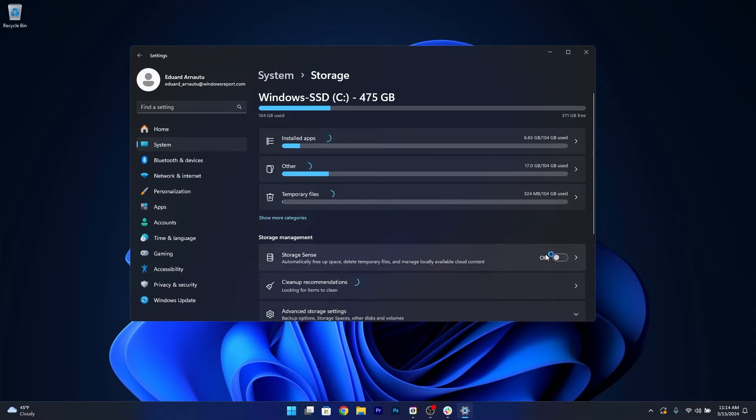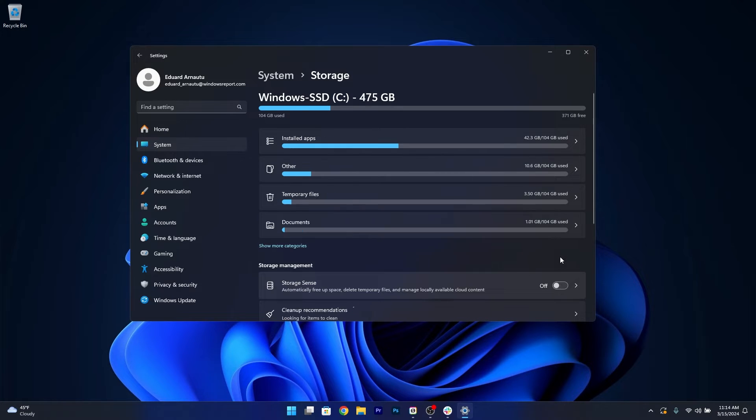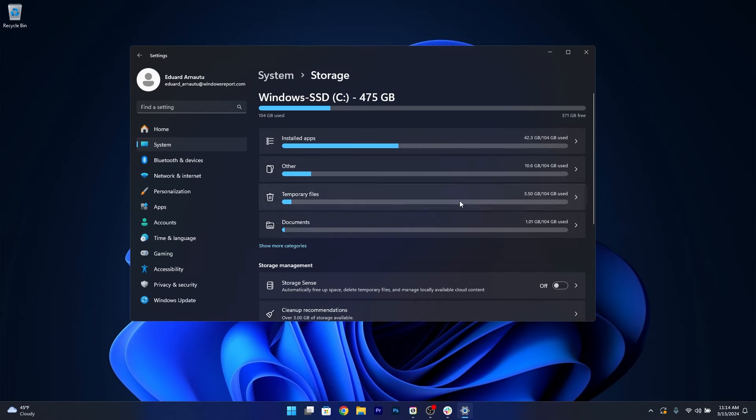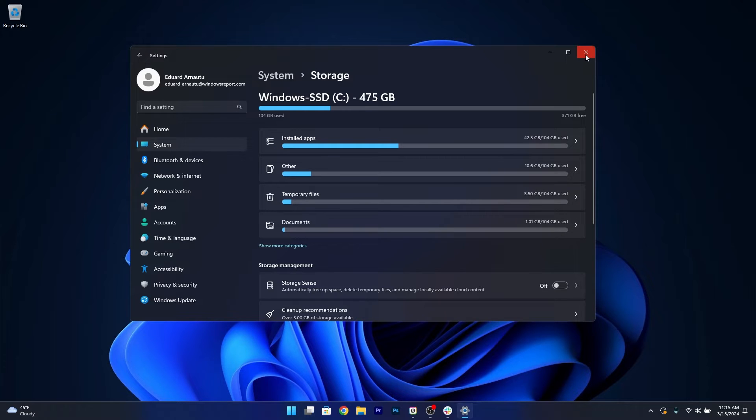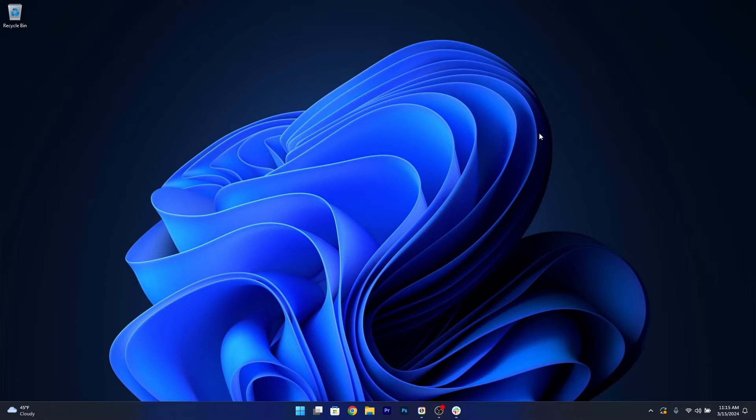You can either enable Storage Sense, which automatically will clean unnecessary files, or you can head over to your drives or temporary files and clean all that is unnecessary. Then you can try to restart your computer and update Windows 11 once again and check if the problem still persists.